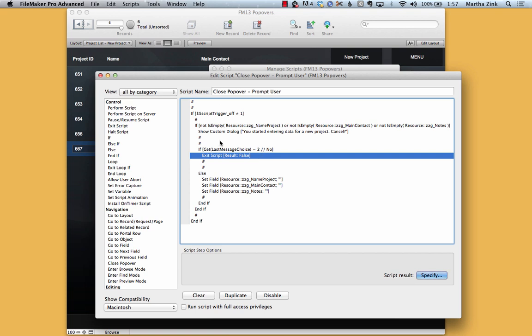And the script at this point said, I'm telling you the action that was supposed to happen, you cannot happen. So closing the popover will not occur. So you cannot exit the object, in this case the popover.